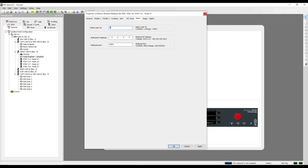It is worth noting in Director that it says the range can be 244.0.2.0-239.255.255.255. In the Riedel Network Installation Guide, we recommend starting at 239.255.0.1.